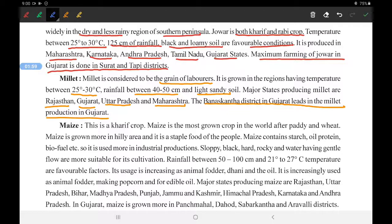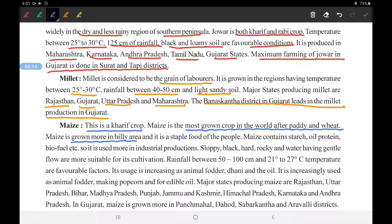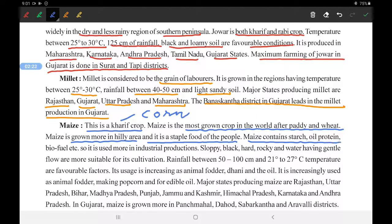Next is maize. Maize is a Kharif crop, meaning it is grown in the monsoon season. Maize is the most important grain crop in the world after paddy and wheat. It is also grown in hilly areas. Maize, also known as corn, is a staple food for people. Maize contains starch, oil, proteins, biofuel, etc.